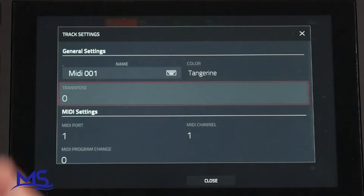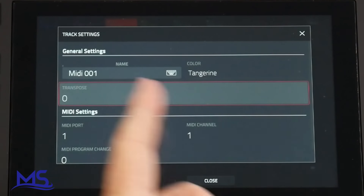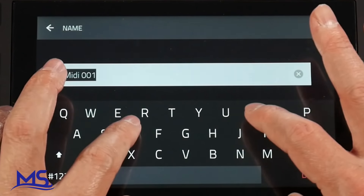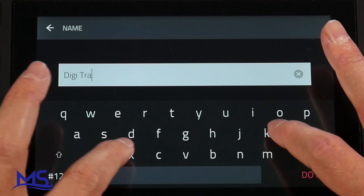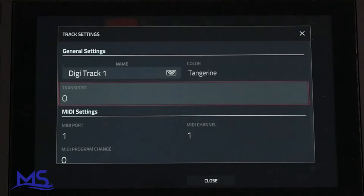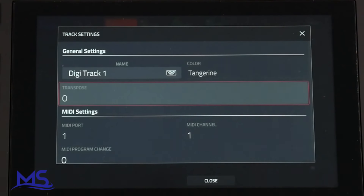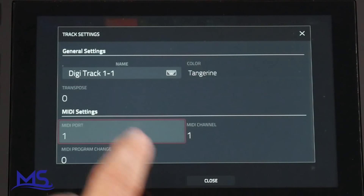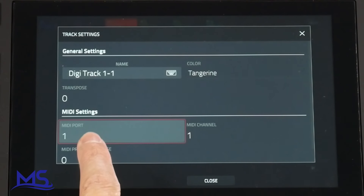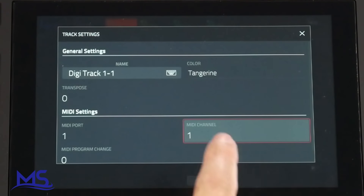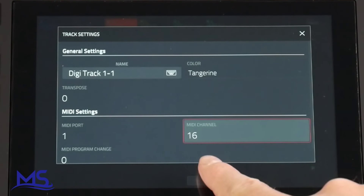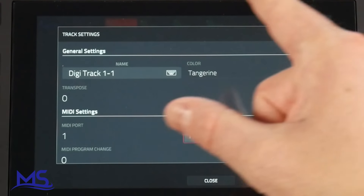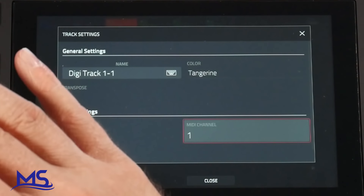Tap into the track, double tap, track settings, general settings. You can rename the track here — for example, I can name this "Digi Track 1." I want to assign this track on the Akai Force to track one in the Elektron Digitone. You can change the color and transpose here. Right here is MIDI port — there's only one MIDI port so keep that on one. Right here is MIDI channel — there are actually 16 MIDI channels on that one MIDI port. I'm going to select MIDI channel one, because MIDI channel one is going to come out of the Akai Force and trigger track one inside the Elektron Digitone.